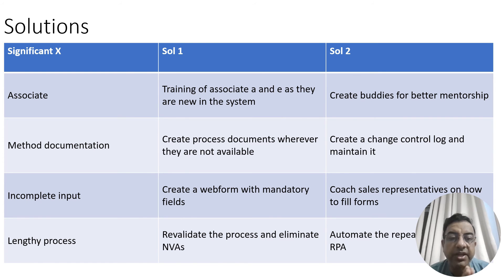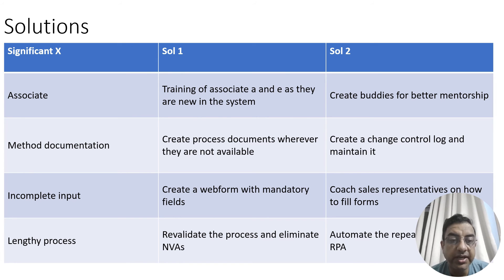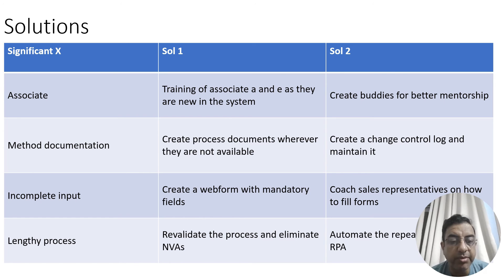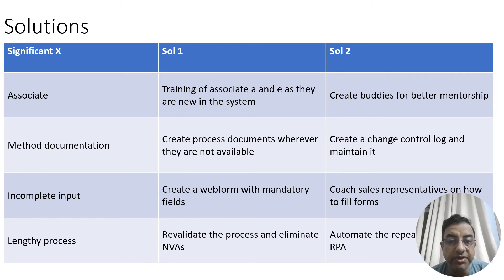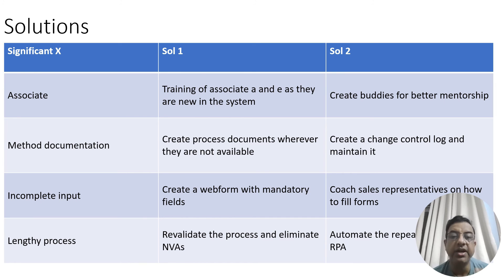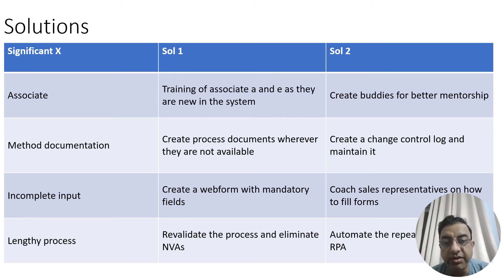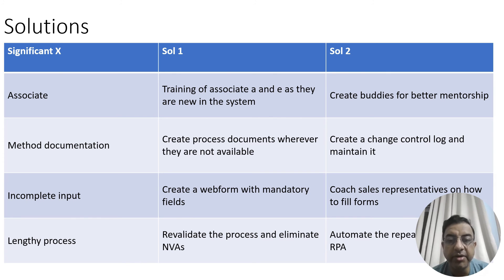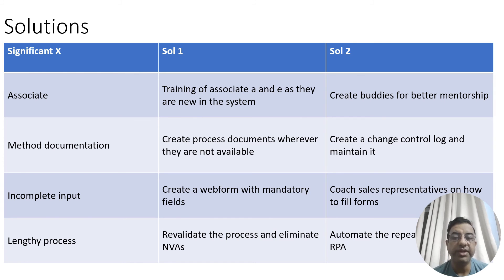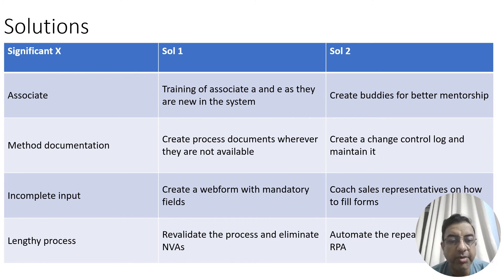Now you have seen all the analysis in Minitab. Let us look at what are the solutions that the team has proposed. There were three significant X's from the data, and the fourth one was from the process approach, which is the lengthy process. The significant X associate had two solutions: The first solution was training of associate A and E as they are new in the system, and solution two is that we need to create a buddy system for better mentoring. So one-on-one coaching will also be provided to these associates.